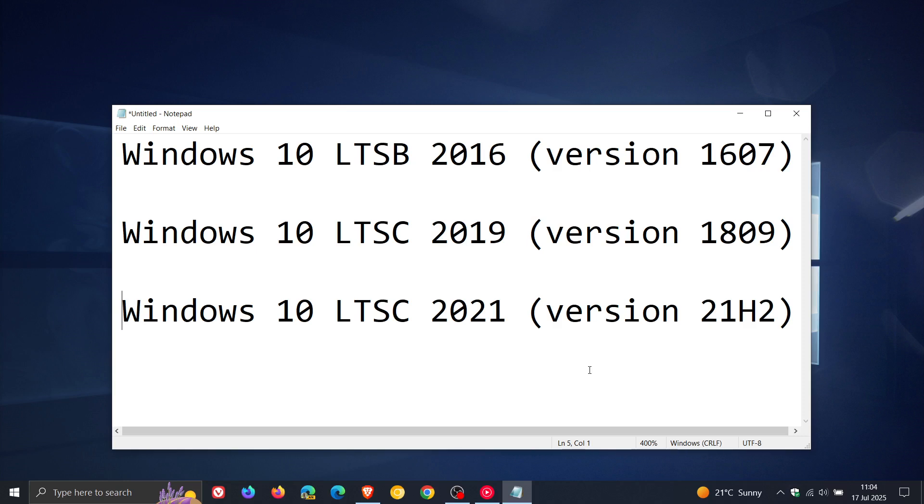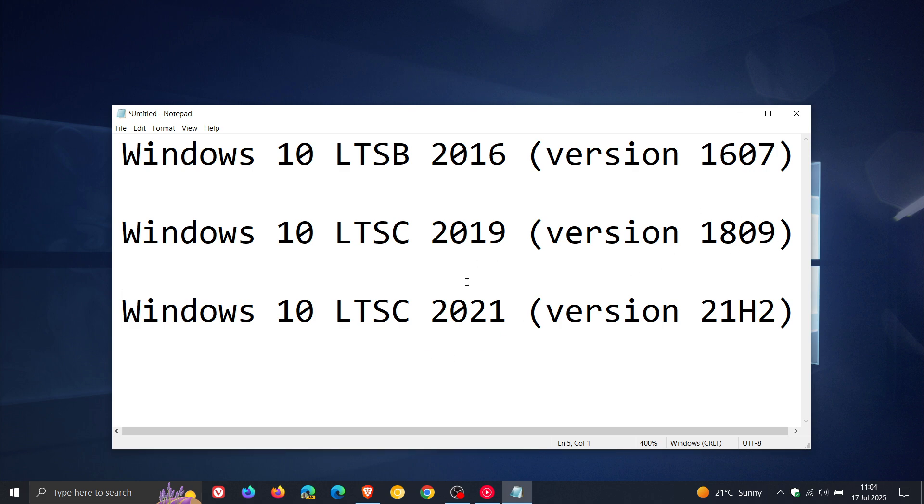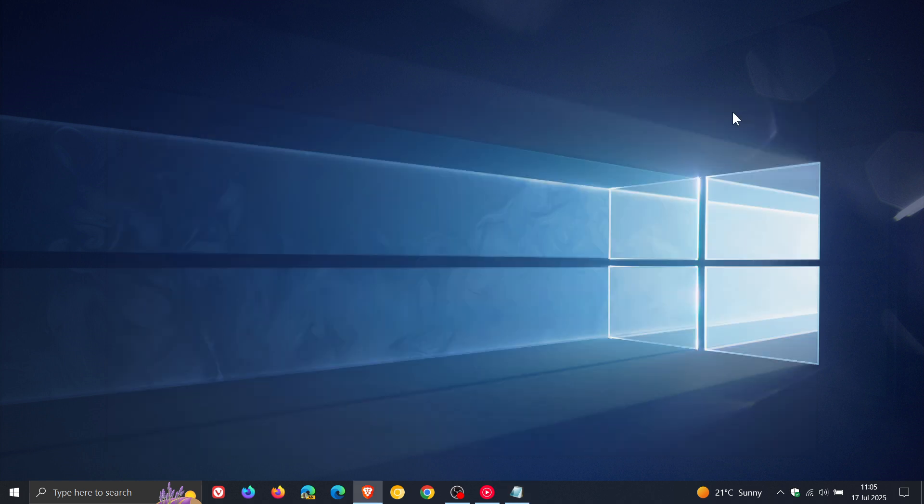That will be Windows 10 LTSB 2016 version 1607, Windows 10 LTSC 2019 version 1809, and Windows 10 LTSC 2021 version 21H2. Each of these LTSC versions gets 10 years of support from the date it was released. Thanks for watching and I'll see you in the next one.